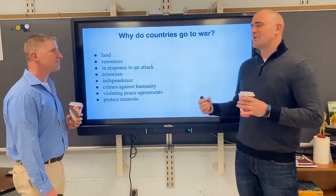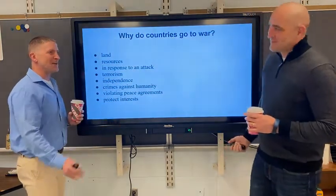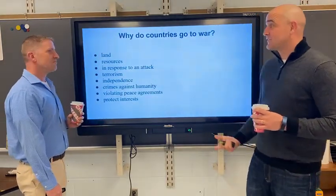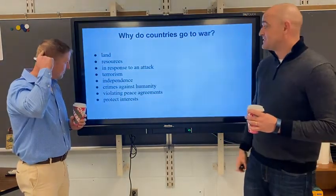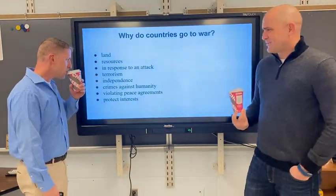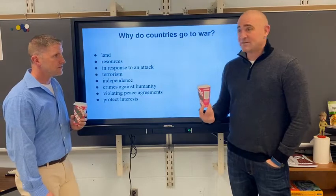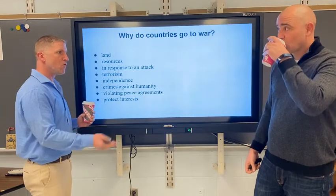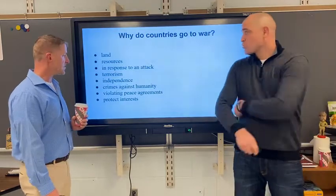We see land and resources more throughout ancient history — like, you've got a fertile river, I need it. Things are a little more clearly defined when we get into the 1900s. In response to an attack, terrorism — those tie into how the United States gets involved in the War on Terror. Obviously, independence: our independence, Latin American independence. Crimes against humanity — one of my students came up with that, really smart kid. That applies when we get involved in Yugoslavia, or the former Yugoslavia. You can even say the Spanish-American War was one of those causes.